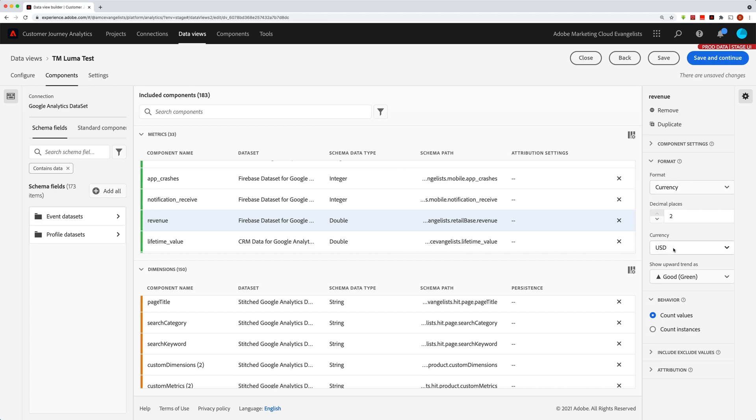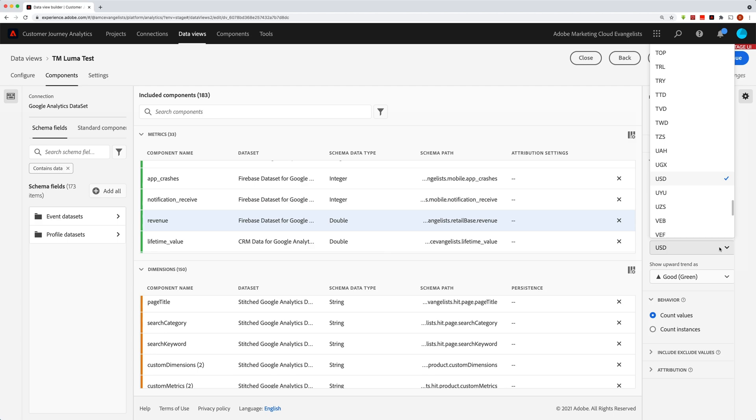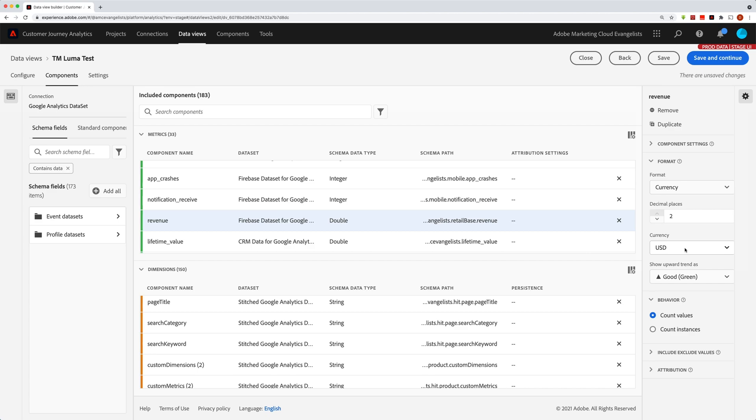When you choose currency, of course, you get to choose down here which currency. So we've got a lot of different options. In this case, we're going to just leave U.S. dollars there. And this is just the currency that it will display in.